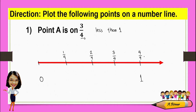Four-fourths is equivalent to one. That is why this fraction is between zero to one. From here, we can say that this is where point A is, because this is three-fourths. So let's name this as point A.